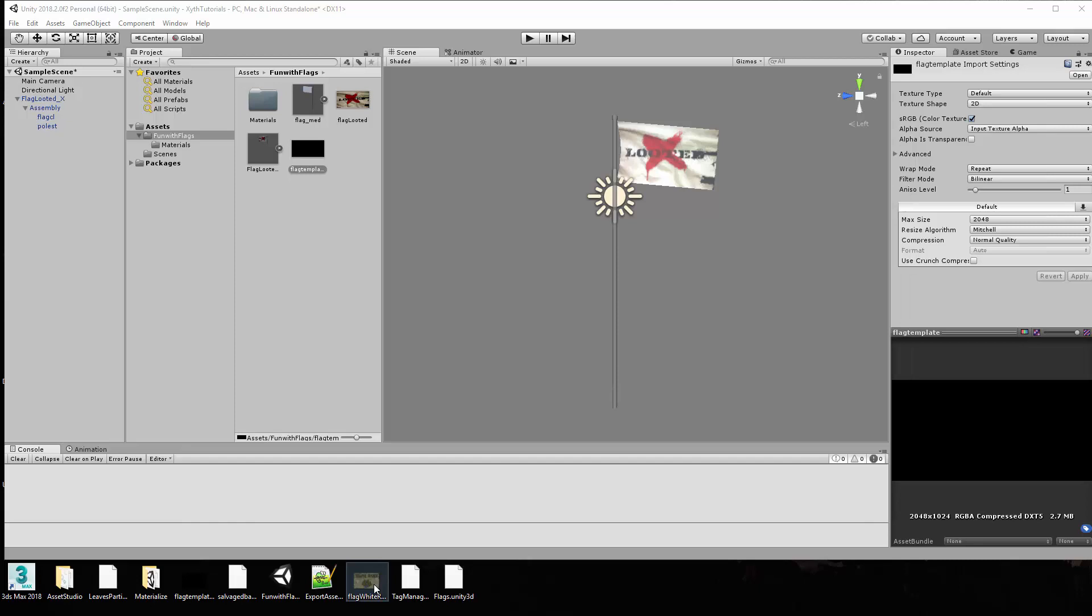So today we're going to show you how to make your own flags for the Fun with Flags modlet. I'm starting here because I've already had a couple of requests from people who want to go ahead and make their own flag. So let's show you how you would do that.